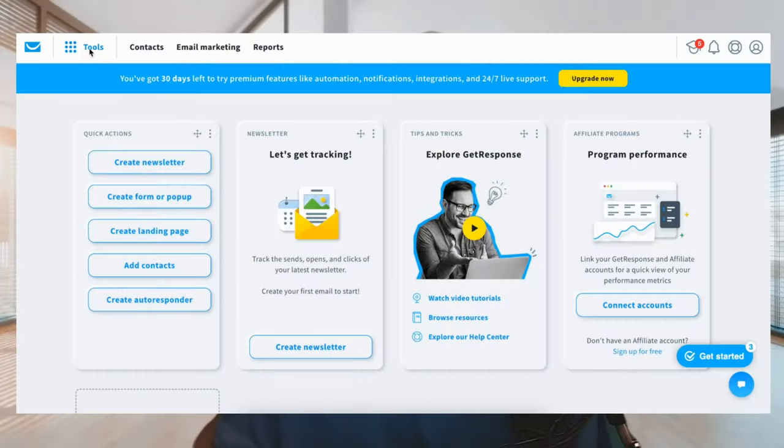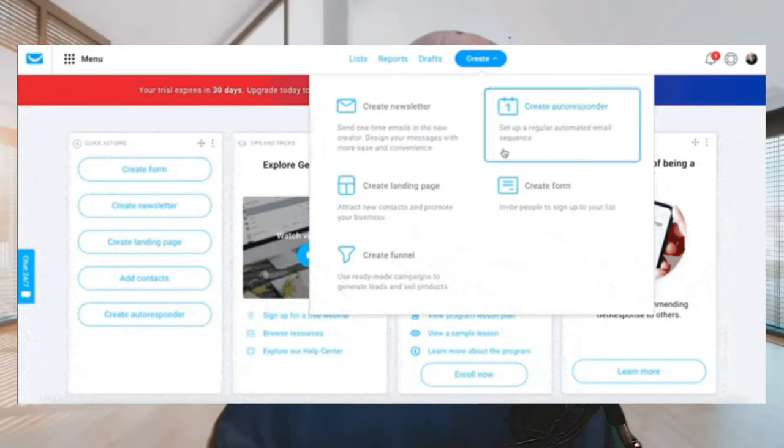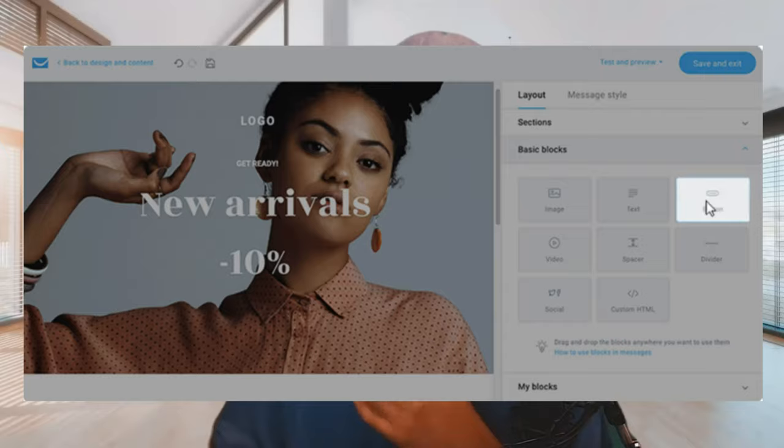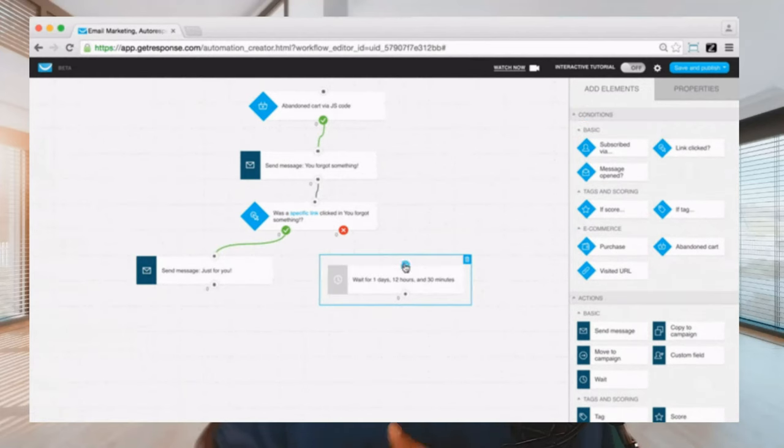Coming in at number three is another email marketing campaign software called GetResponse. GetResponse offers a comprehensive suite of tools, including a conversion funnel builder, a landing page creator, email marketing, and a basic webinar hosting platform. Just like Aweber, both the funnel builder and landing page creator use a drag and drop interface, making it easy for beginners with no coding knowledge. They also have a free forever plan, but they're not as robust as some dedicated platforms and their higher tiers can be a lot more expensive.